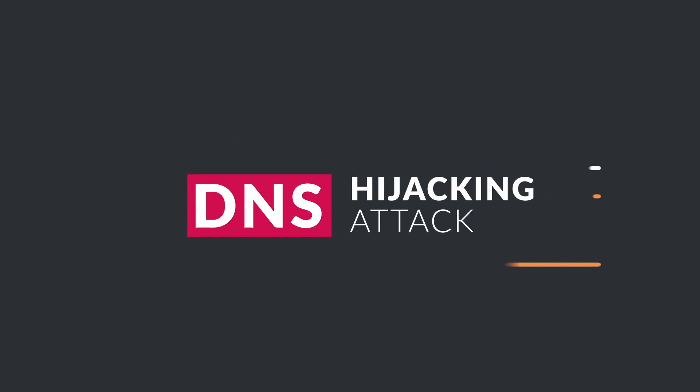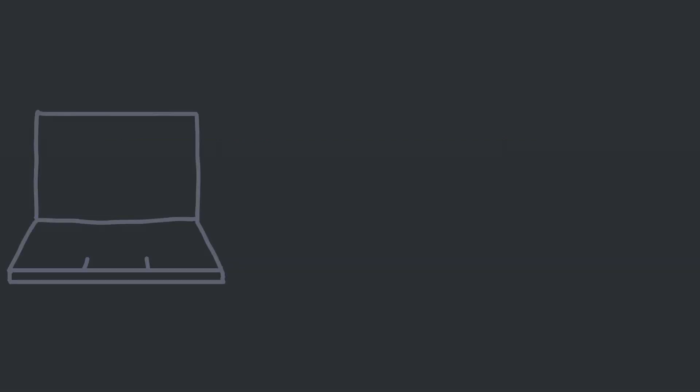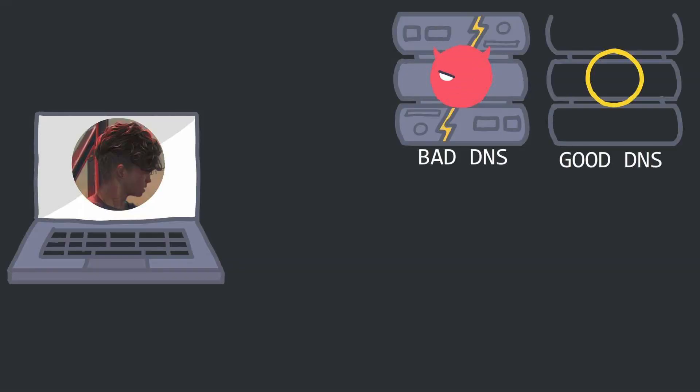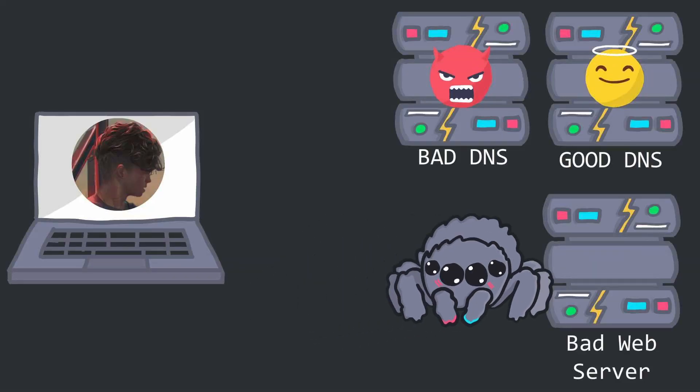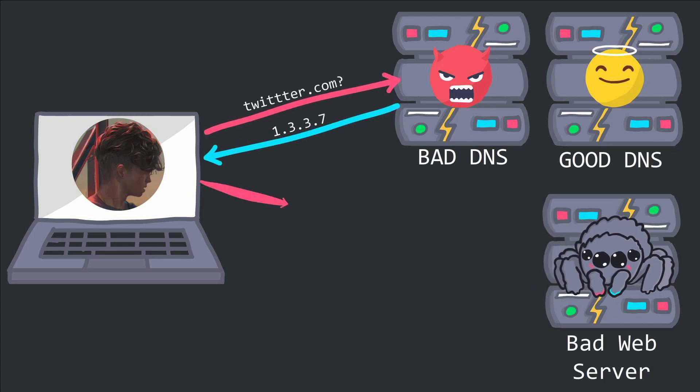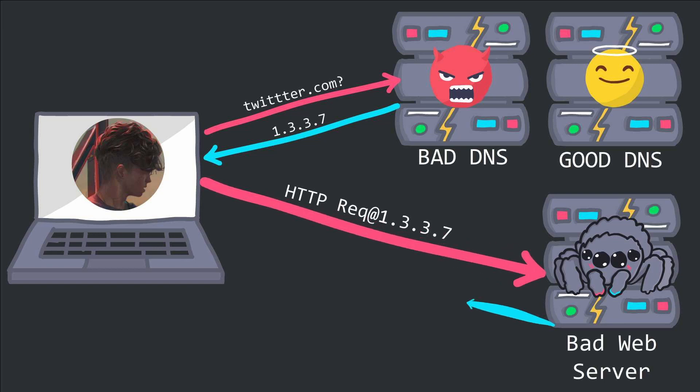DNS hijacking is where a DNS server or its associated lookups are compromised to allow an attacker to control the IP lookups of a domain, resulting in the victim who uses such lookups to be directed to a malicious system instead of the real one.